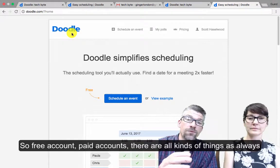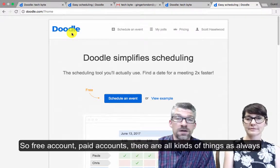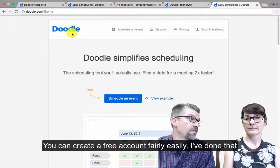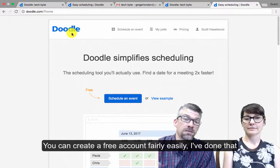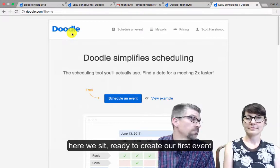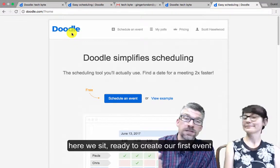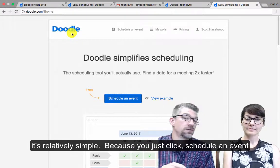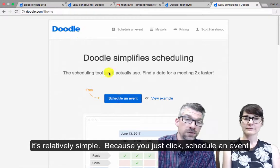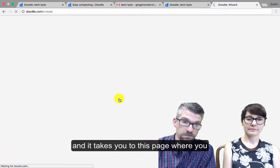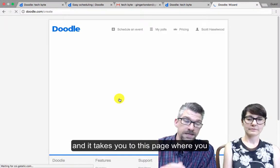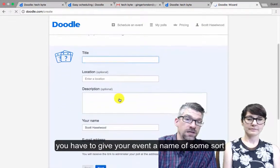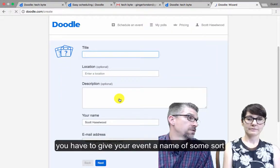There are free accounts and paid accounts — all kinds of things, as always. You can create a free account fairly easily. I've done that, and here we sit, ready to create our first event. It's relatively simple, because you just click 'Schedule an Event,' and it takes you to this page where you have to give your event a name of some sort.